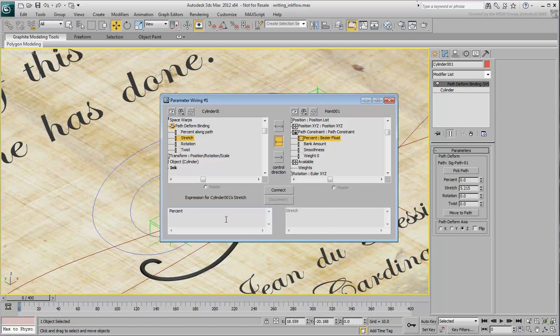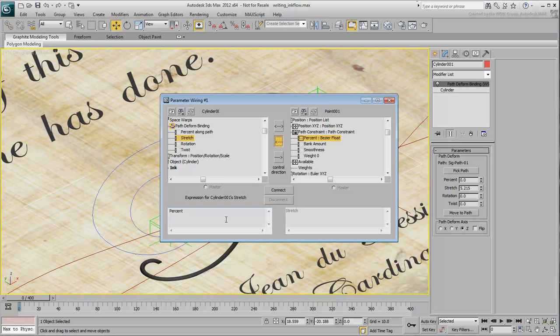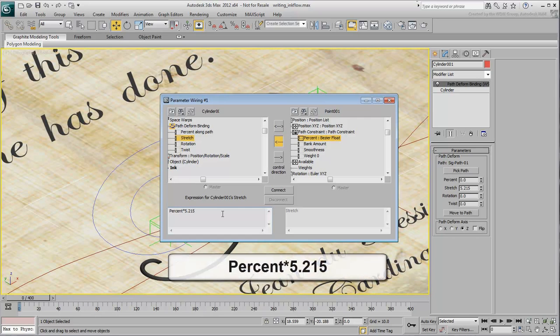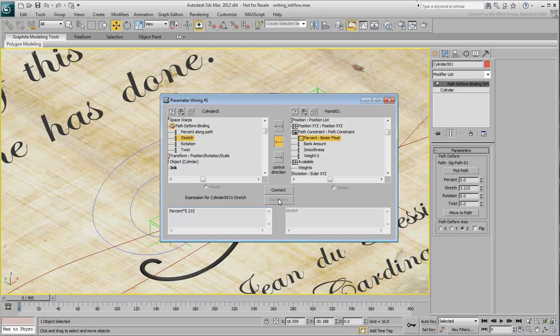to 1, 100% of the path. You need to multiply that path value by the maximum stretch value of 5.215. Simply add a star 5.215 to the expression so that it reads Percent Star 5.215. Click the Connect button.